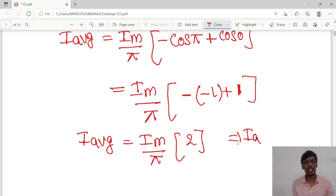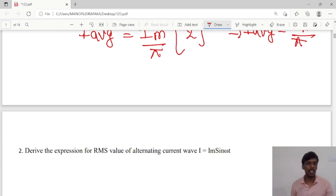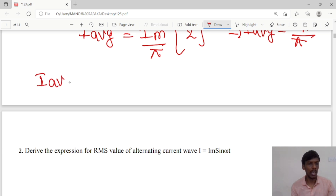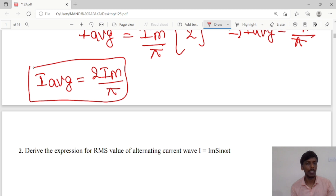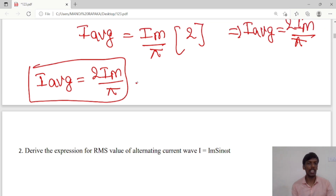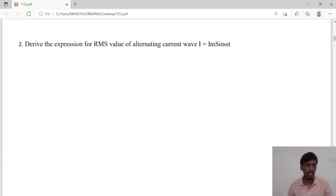So the total I_average value is I_average = 2I_m/π. This is the final expression for the average value of the sinusoidal current i = I_m sin(ωt). Next we move on to the RMS value for the second question.